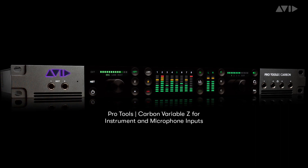With the introduction of Carbon, Avid is taking that concept and expanding on it, giving you Variable Z on several of the mic and instrument inputs. Let's take a closer look at what Variable Z is and how to use it in some different scenarios.